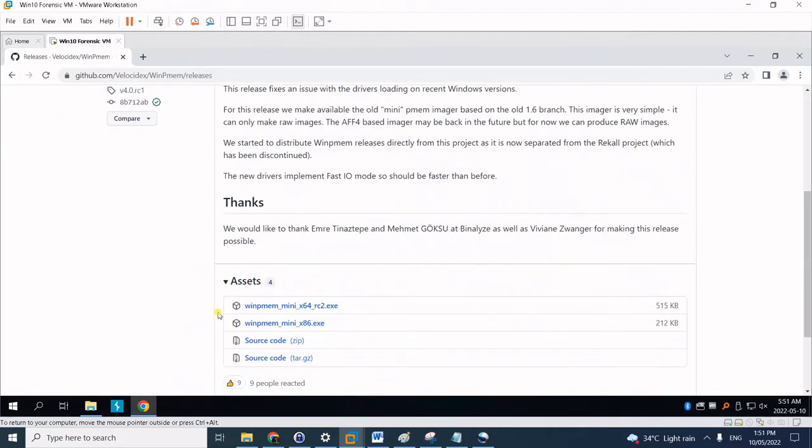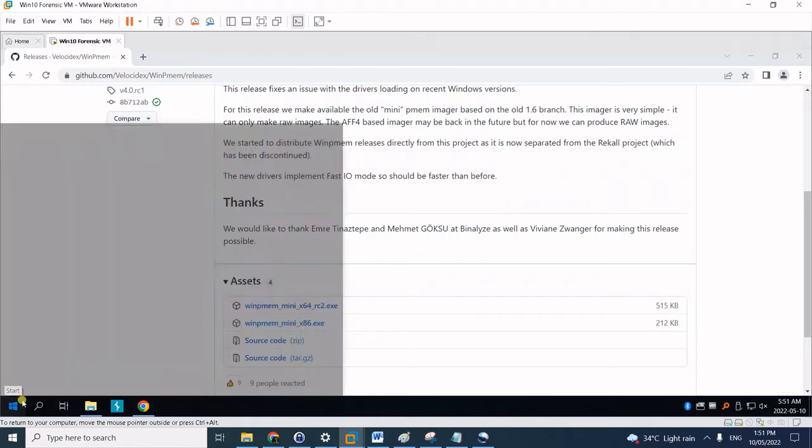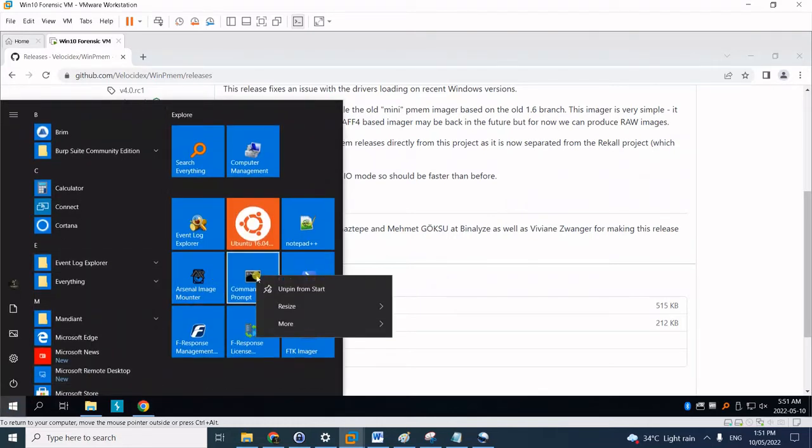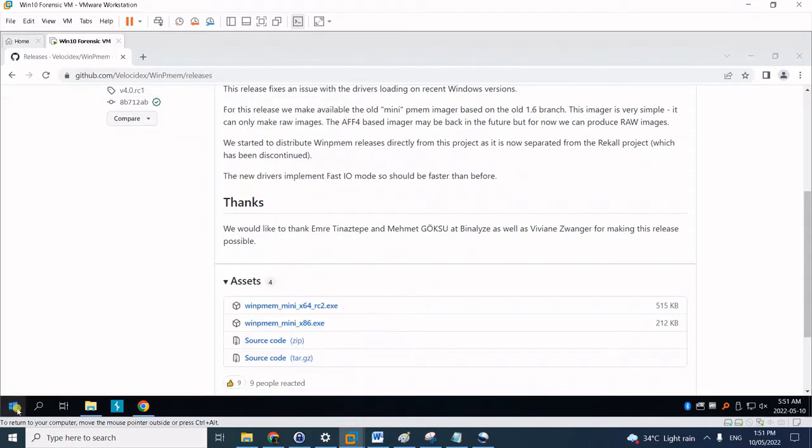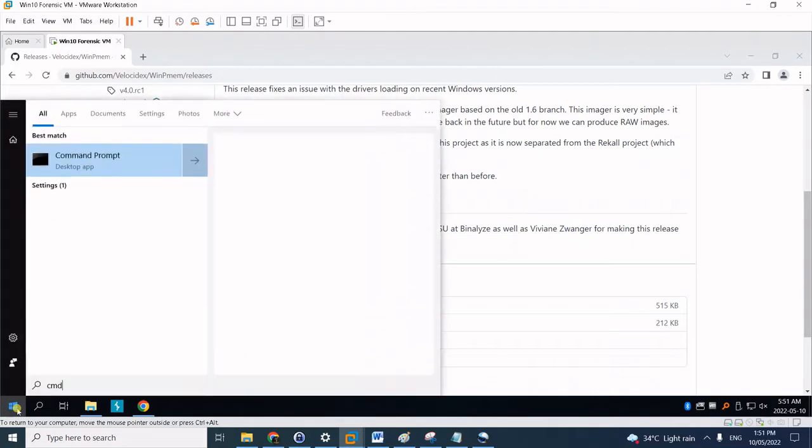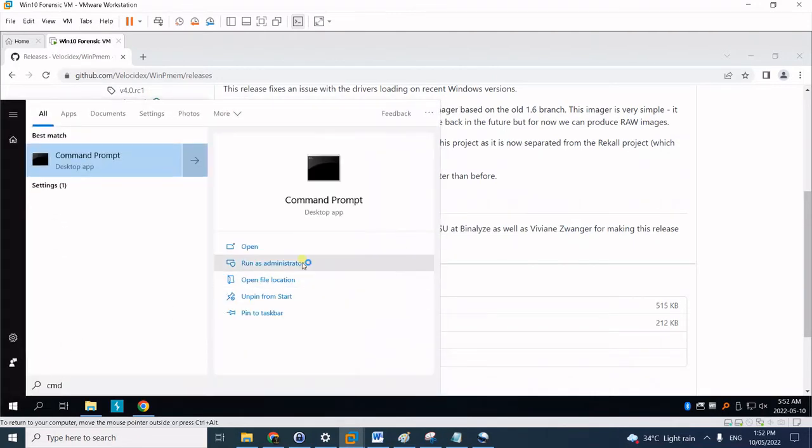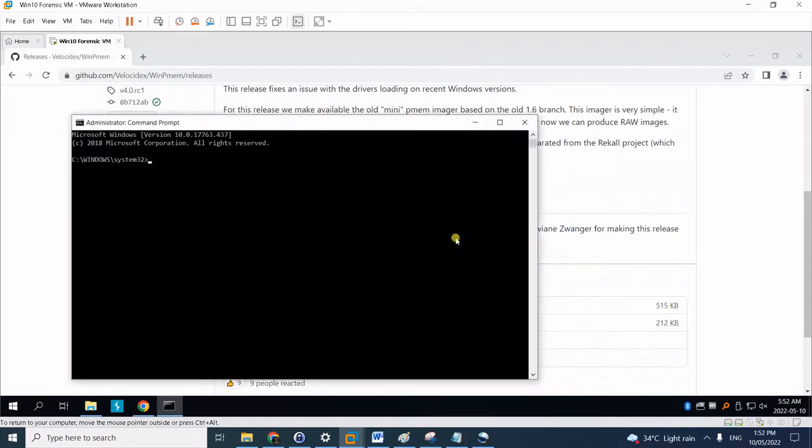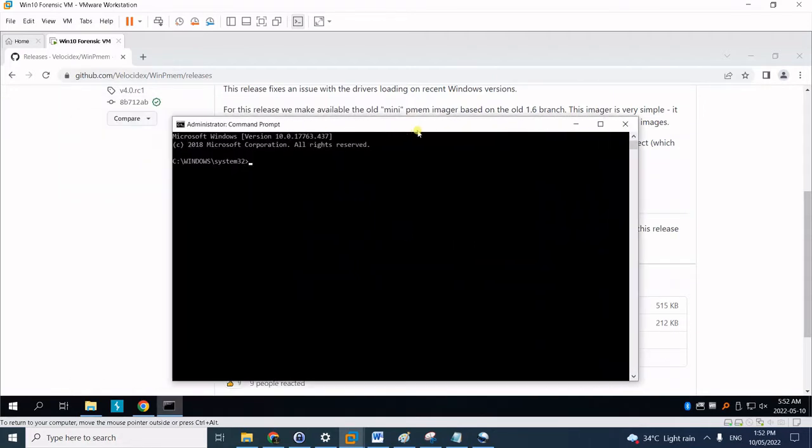Underneath the assets you have to download the appropriate binary for your machine architecture. So first let's open a command prompt. Let's open command prompt using admin because we will need admin credentials to make a proper memory dump.